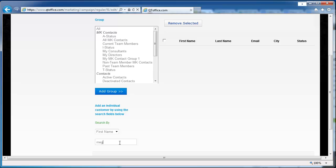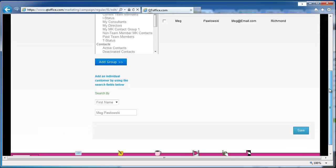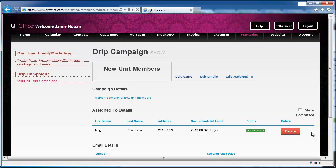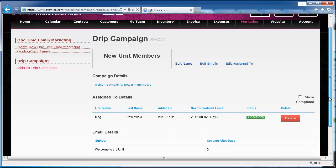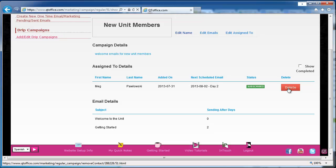And I believe I have someone called Meg. There we go. So if Meg was a new team member, then I'd simply assign her to this and click Save. And now I can see the details. I can see my list of emails, I can see who it's assigned to, the date she was added, and she'll get her first email will go out right away, and then the next one will be the day two email.